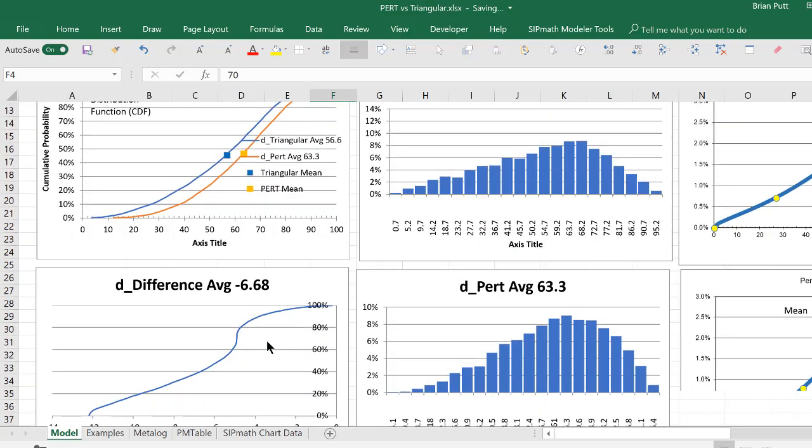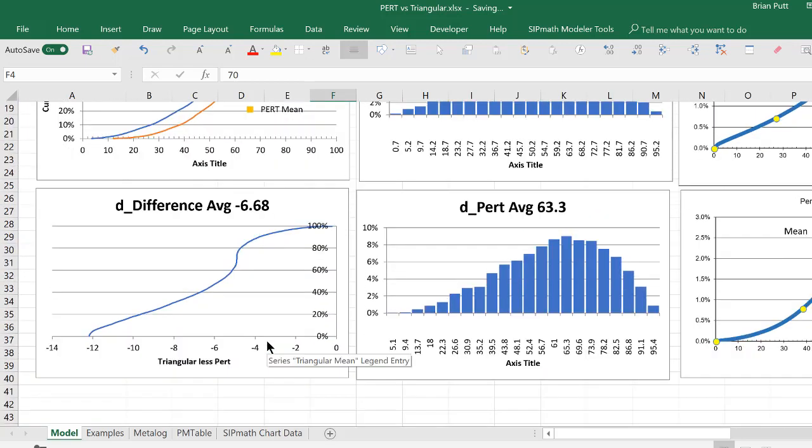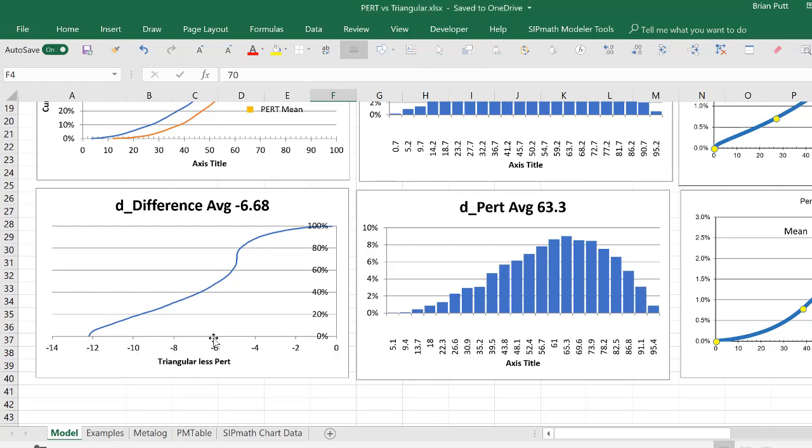And down here, that difference curve, although looking very strange, is now negative, where before it was positive.